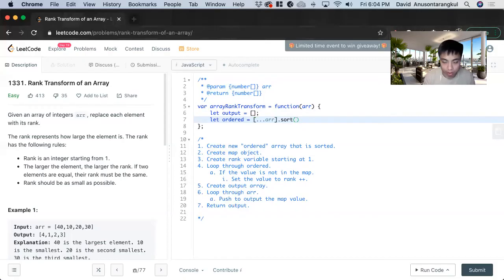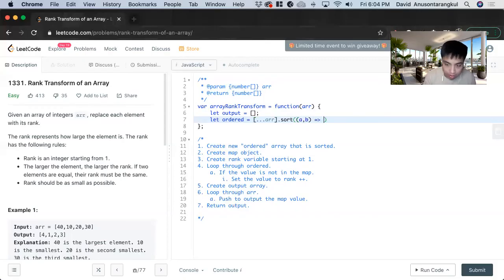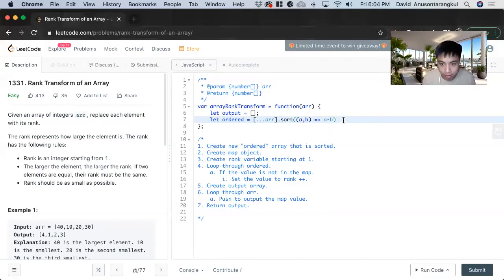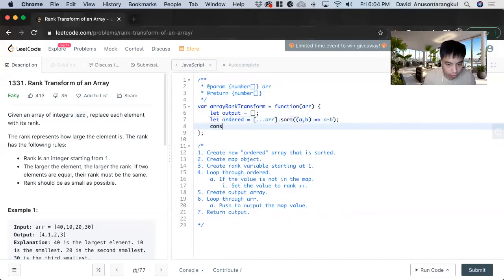And then what we want to do is from a to b, and this is just the syntax for sorting it for ascending order. Let's check.